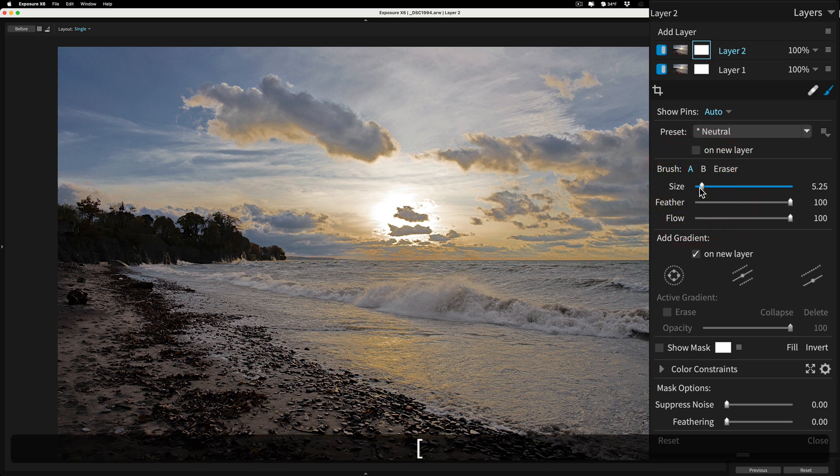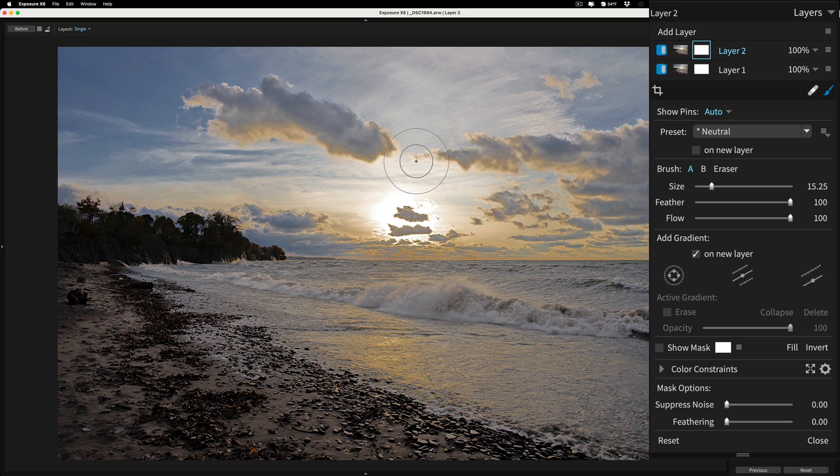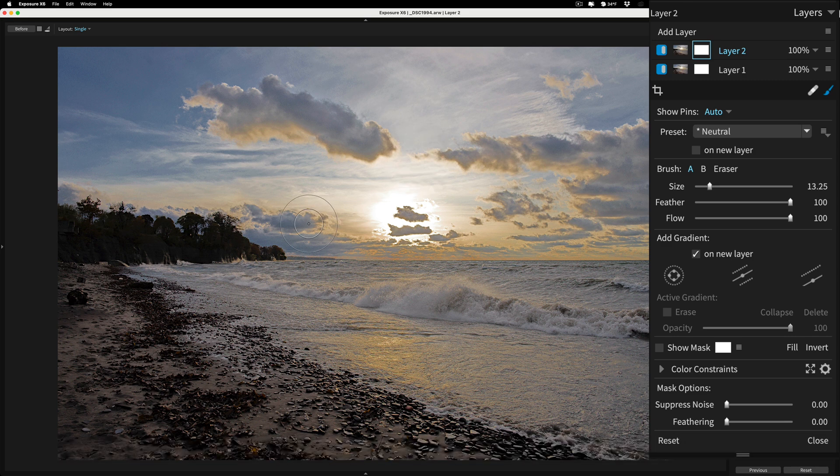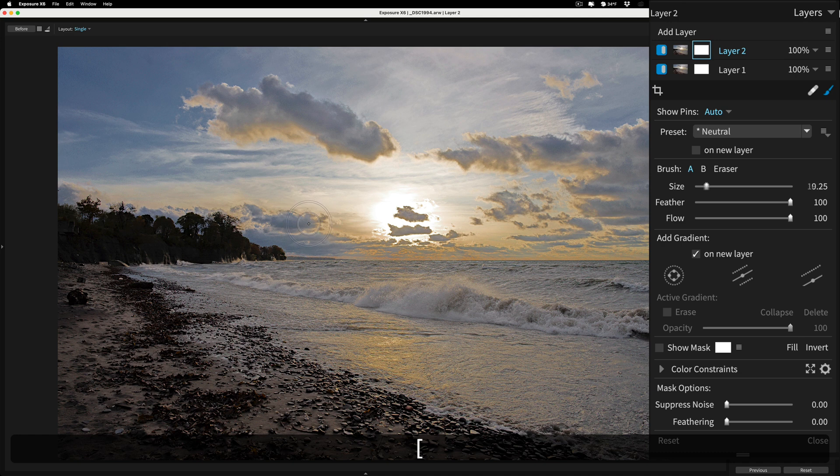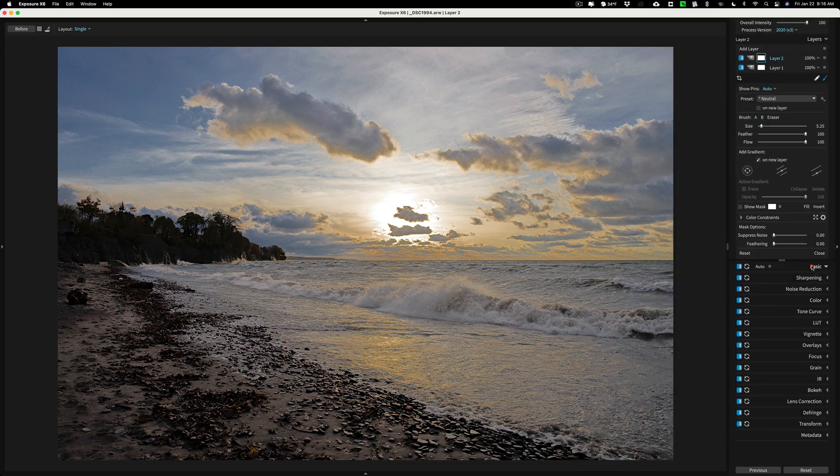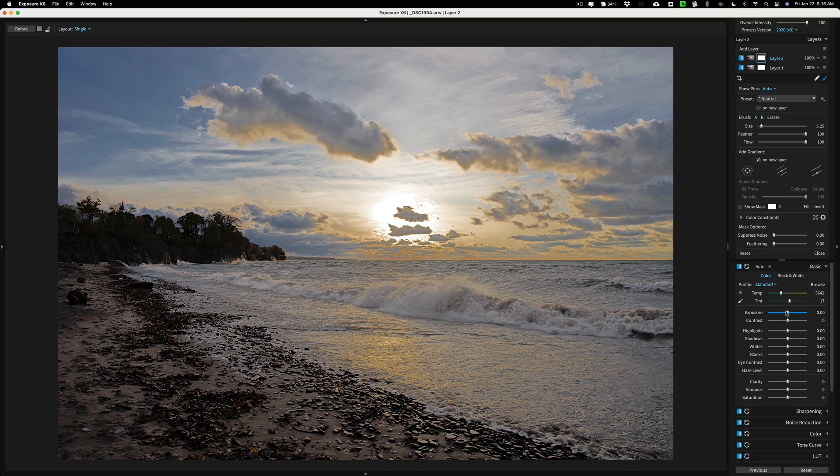And you could also use the bracket key. The left bracket key makes it smaller, right bracket key larger. Let me put it where you could see it. All right. So the bracket keys also work for that. So we'll use the bracket keys, get a smaller brush. Then we're going to go to the basic tab, and we're going to take exposure up.